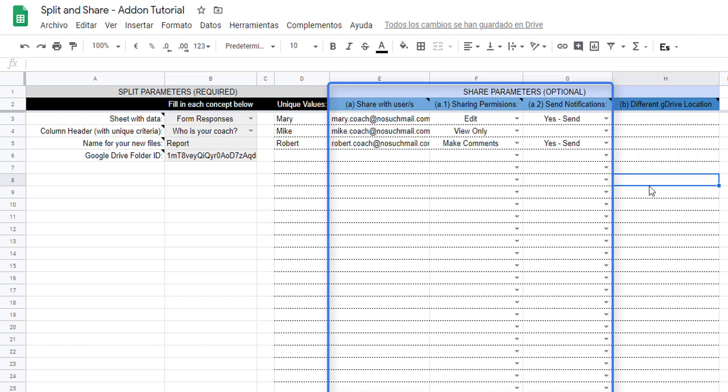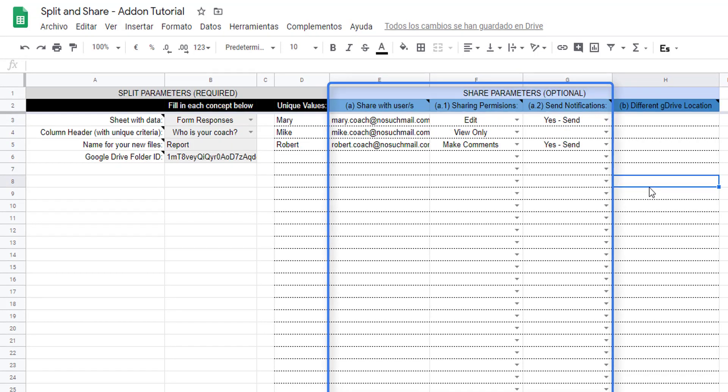Additionally, you can at the same time share these new files with specific users, selecting different sharing permissions and send automatic notifications or not to those users that these new files have been shared with them.